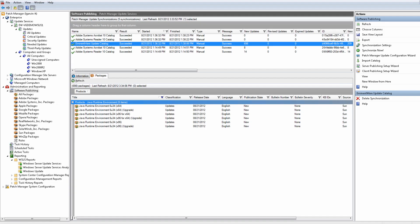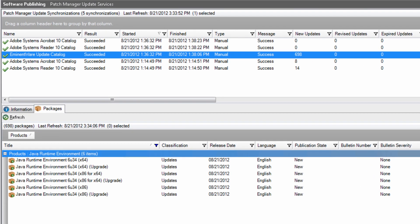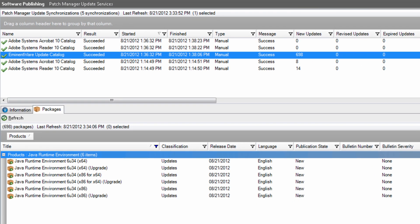The Java update packages are automatically synchronized to the Patch Manager server, and notification is provided via the console and email when the updates are available.